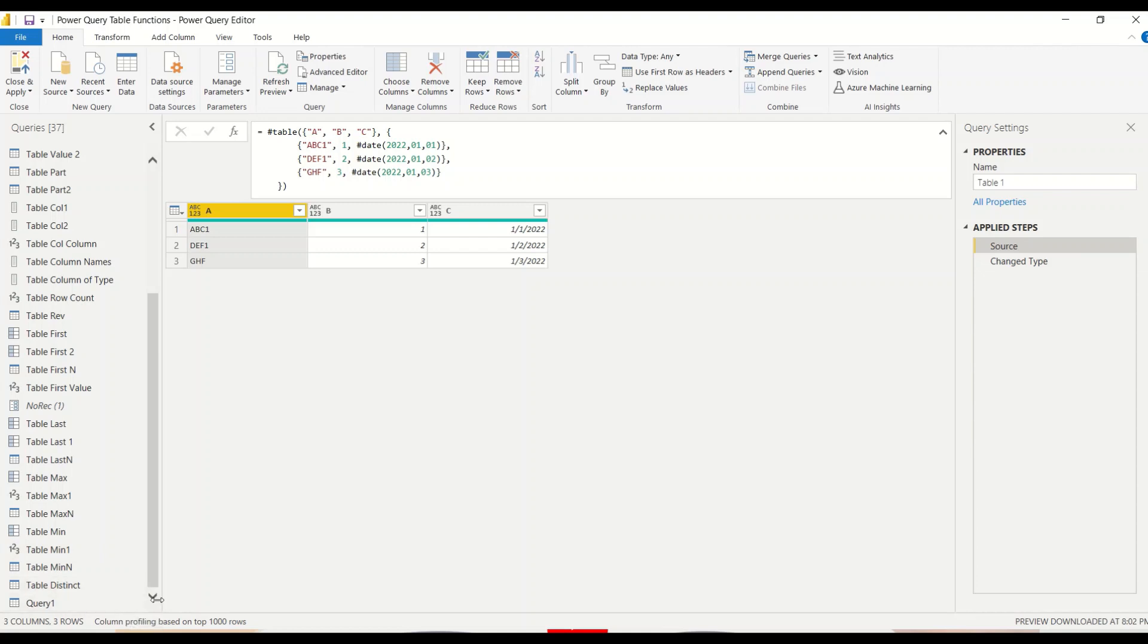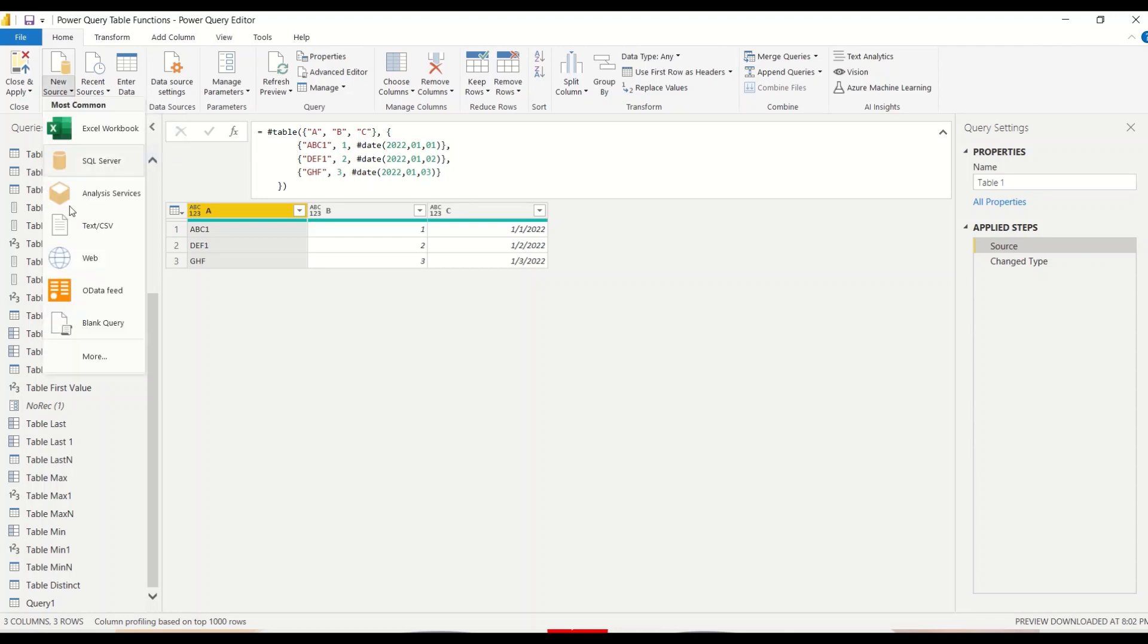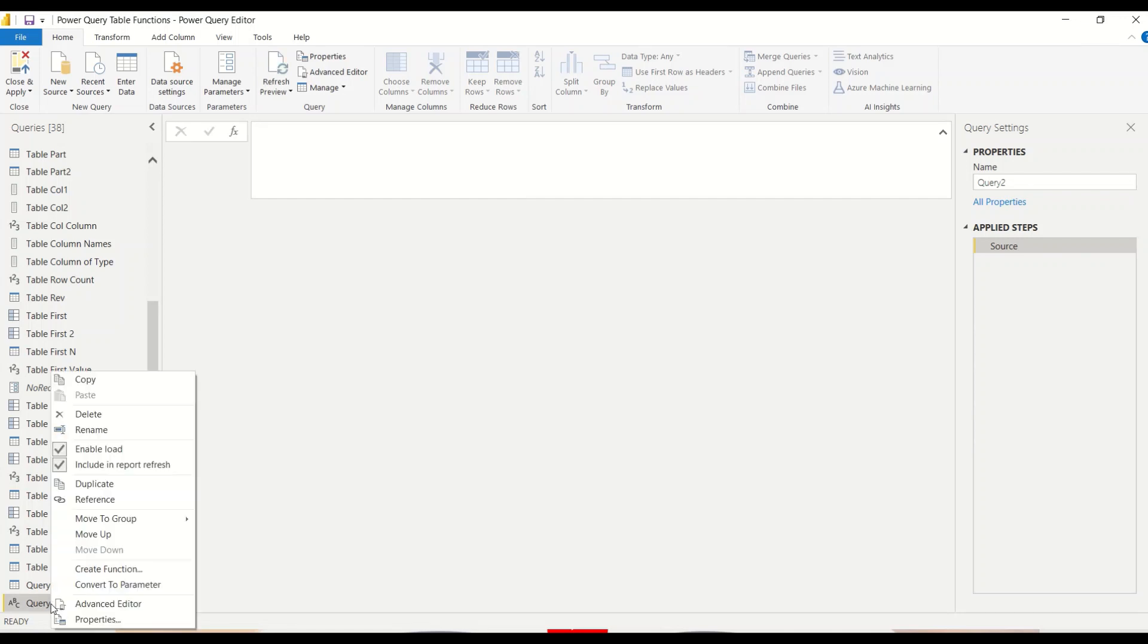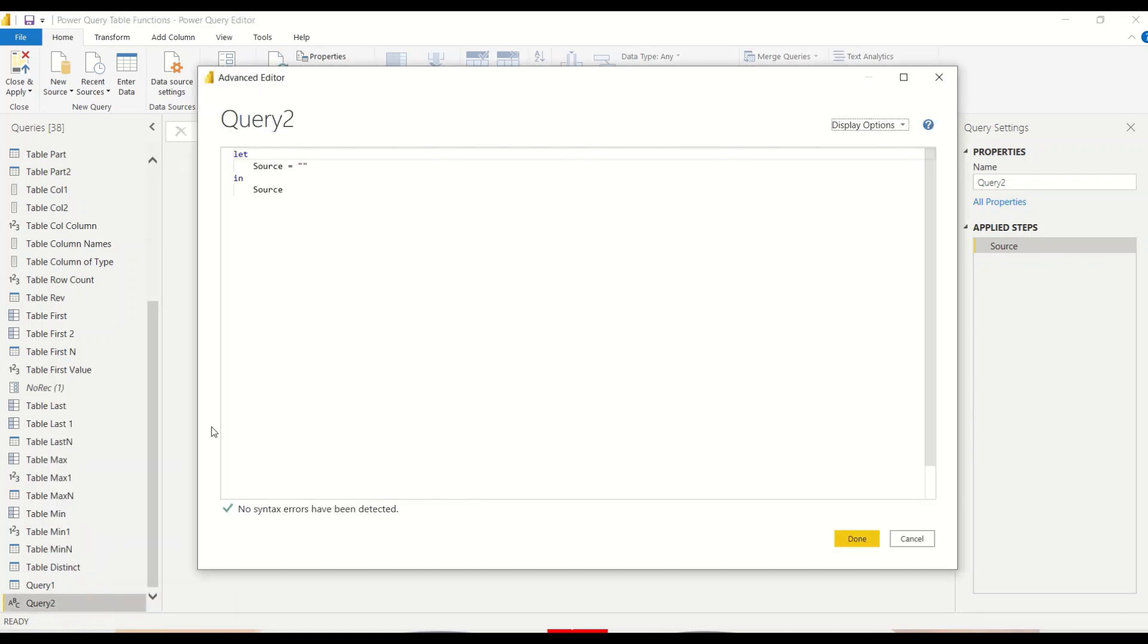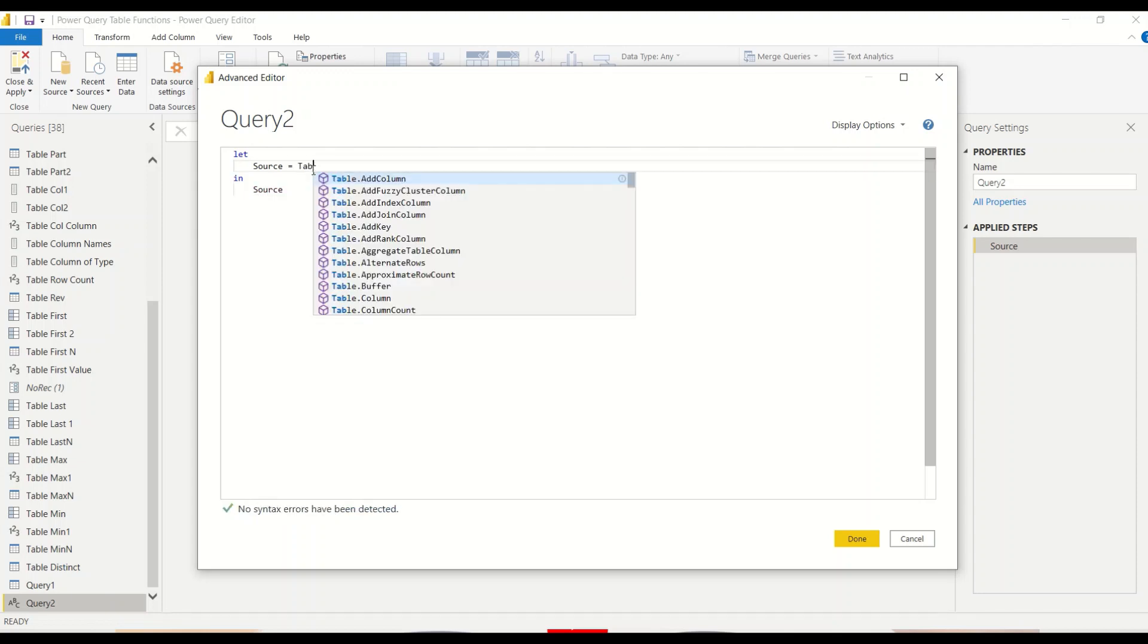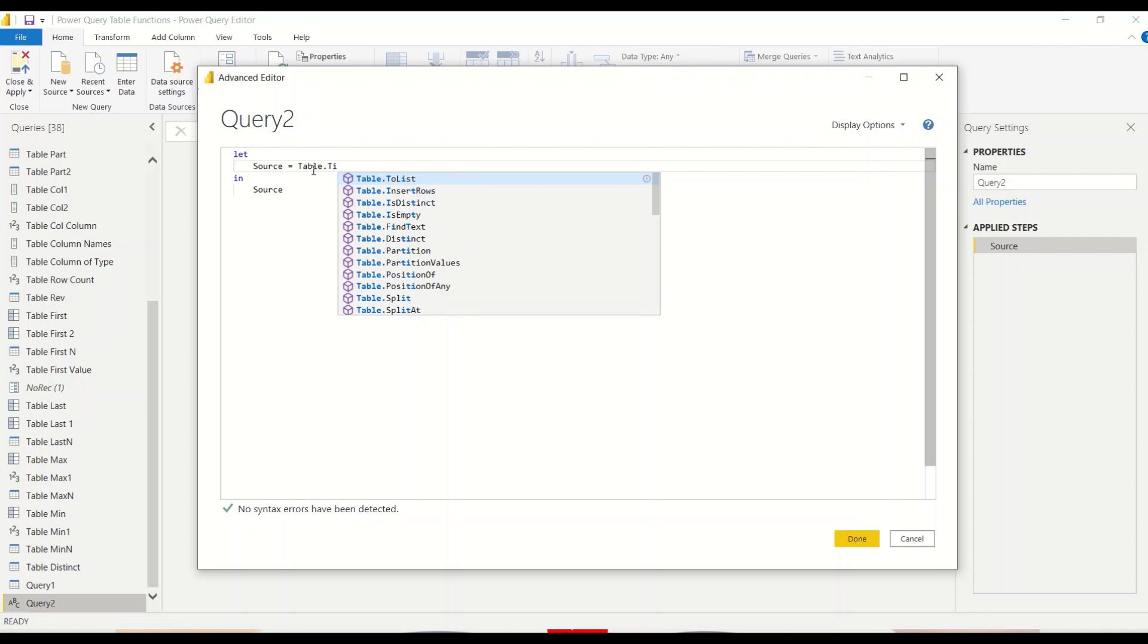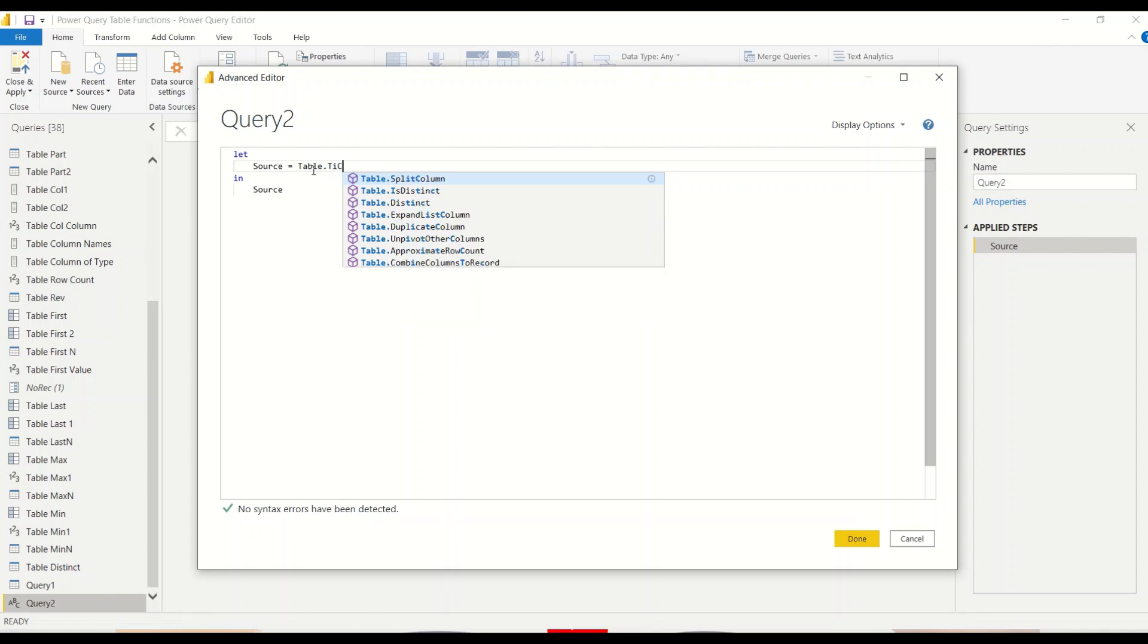So now to test that I need a blank query. So I go to home, new source, blank query. And once the blank query is created, I right click on that and go to advanced editor. And here I write down table dot two columns.